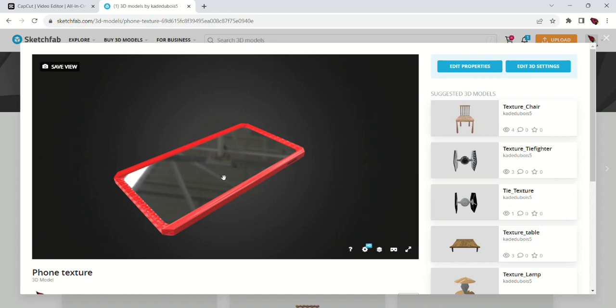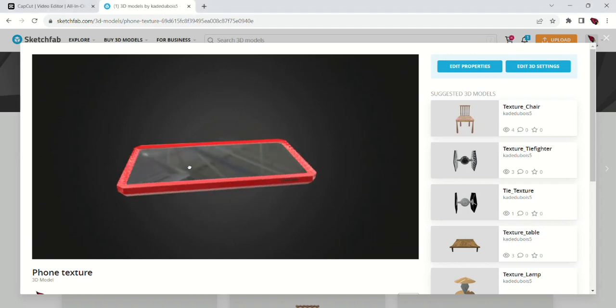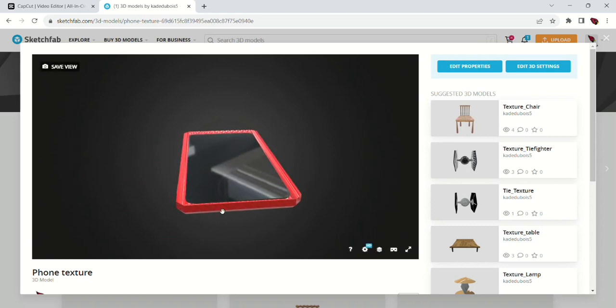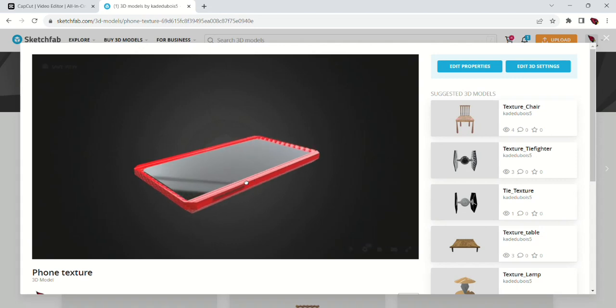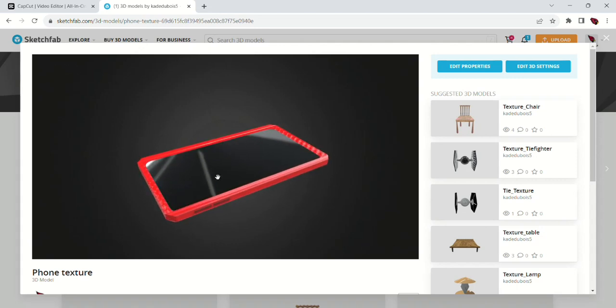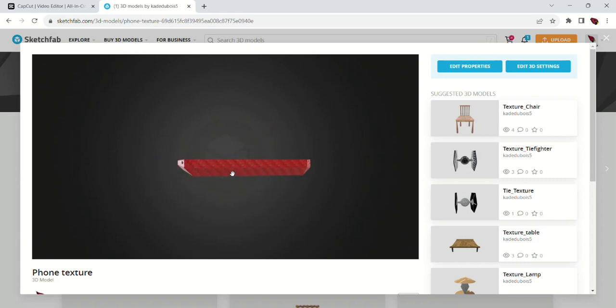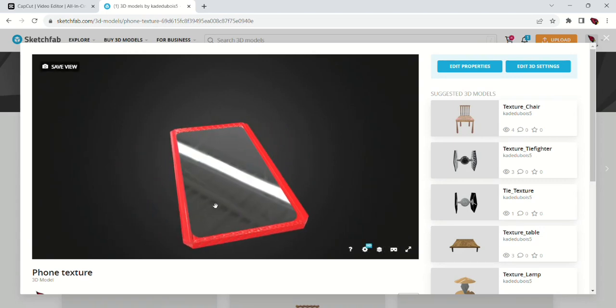And then I used the bevel tool to—let's see, I want to make sure I have the right tool—yeah, the bevel tool to make it kind of round. Selected the edges, the top edges, to make it more round and thin like a phone is. And then I made another cube slightly larger to be the phone case.